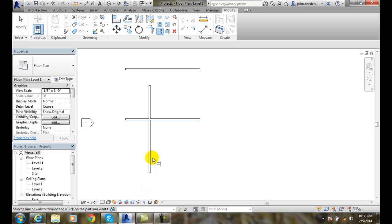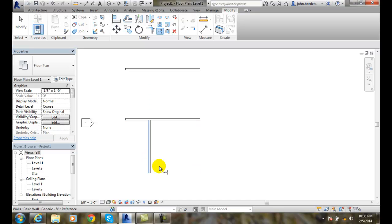I'm going to come down and click on this bottom part of the wall that I want to keep. I click down here and it trimmed off the top part.